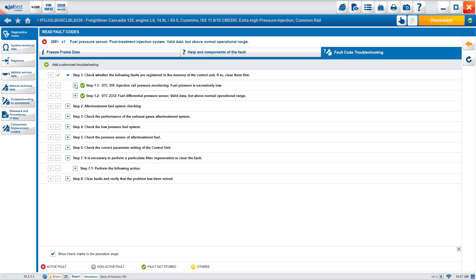Here we have the steps and the expand button. First, check whether the following faults are registered in the memory of the control unit — if so, clear them. After that we continue and see a button showing 'fault is not stored,' meaning another code is feeding information to this one. If it were active, we'd have to backtrack, fix that code, and then come back to where we are.